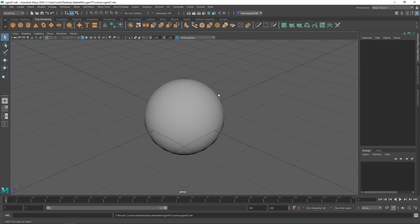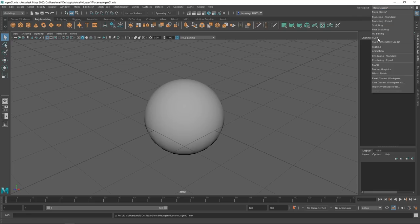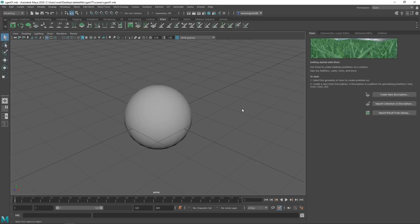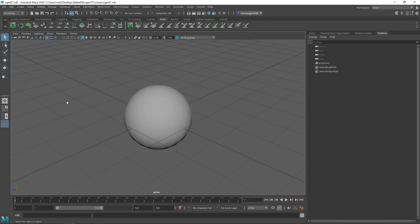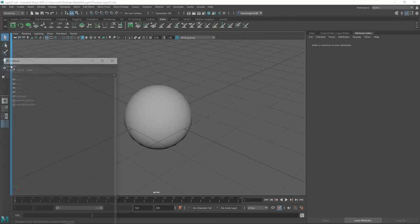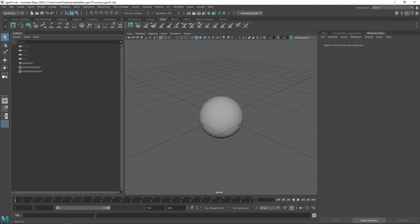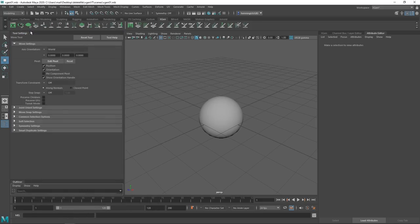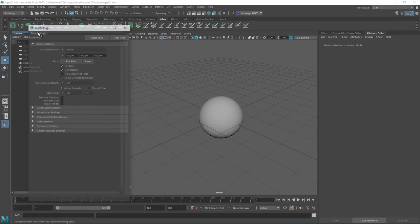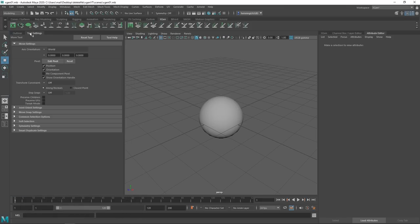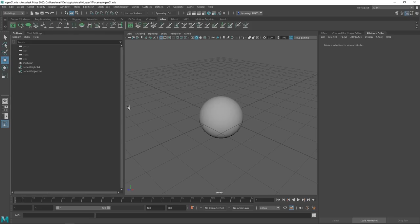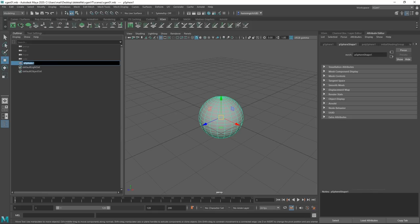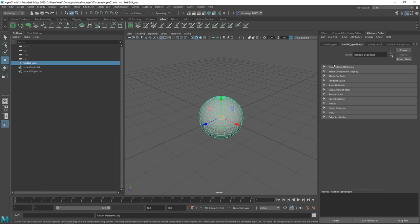Now we are ready to get started. We'll change the workspace from Maya Classic to XGen — here we have a really nice general workflow for XGen. I'll also enable the Outliner and drag it over, then add Tool Settings by double-clicking on any tool and docking it. You'll be doing both of these quite a lot. We'll also name our model 'hairball_geo' and delete history with Shift+Alt+D to have a nice clean model. Save your scene.